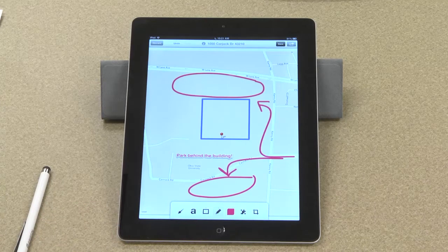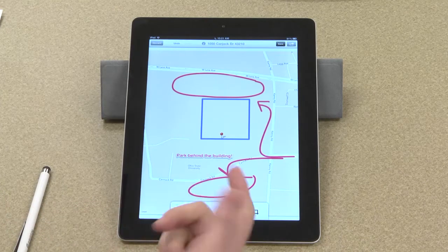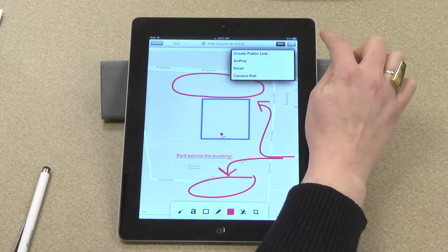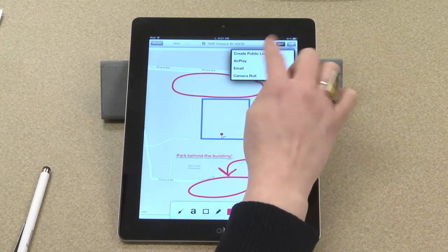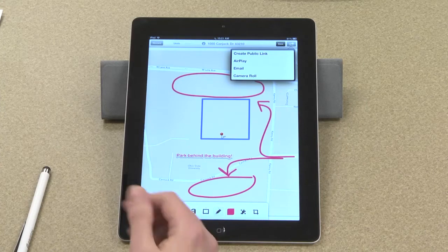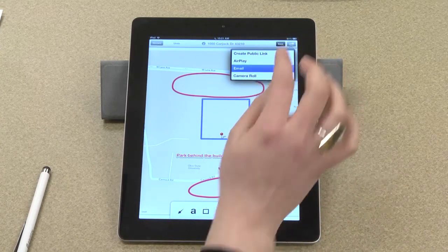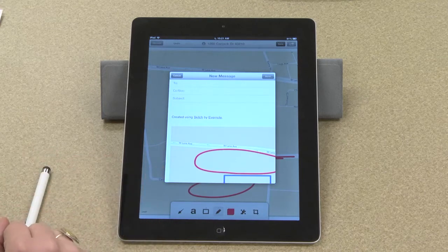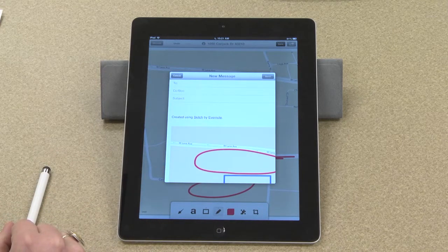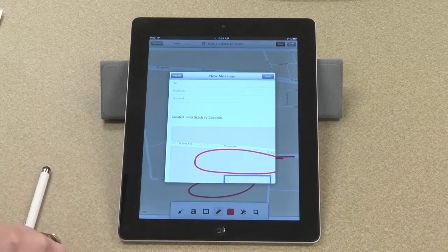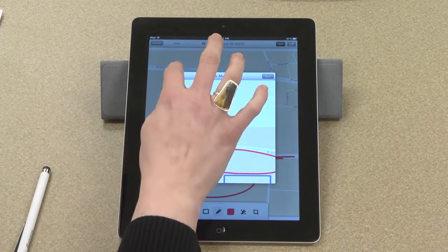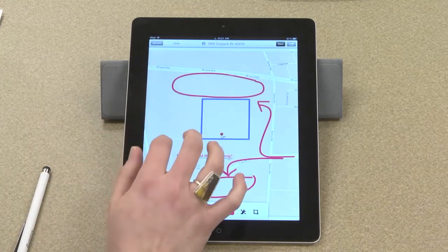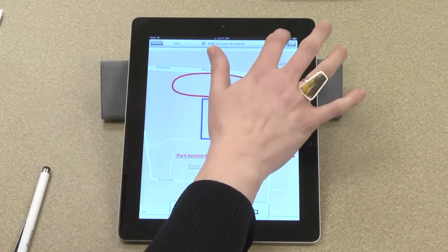I like that. So I can share it in several different ways — I would choose this button. I can make a public link to this map, I can save it to my camera roll, or I can also email it. I would just select email — it attaches what I've done as an image, and I can just send that to anyone. Now I'll save that.